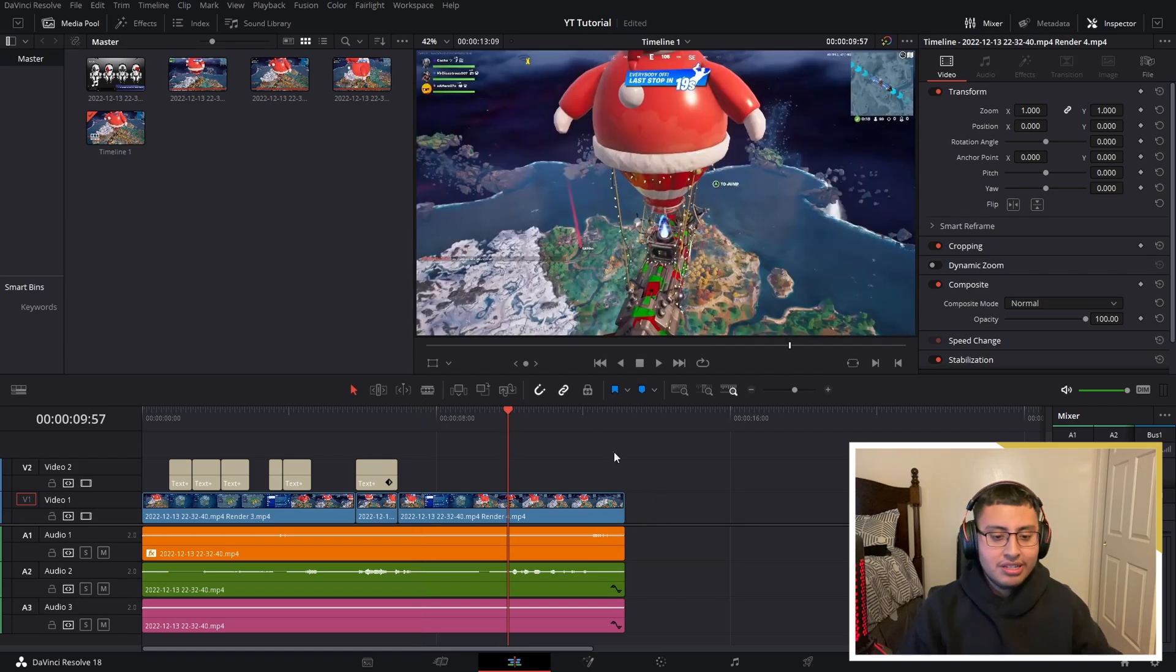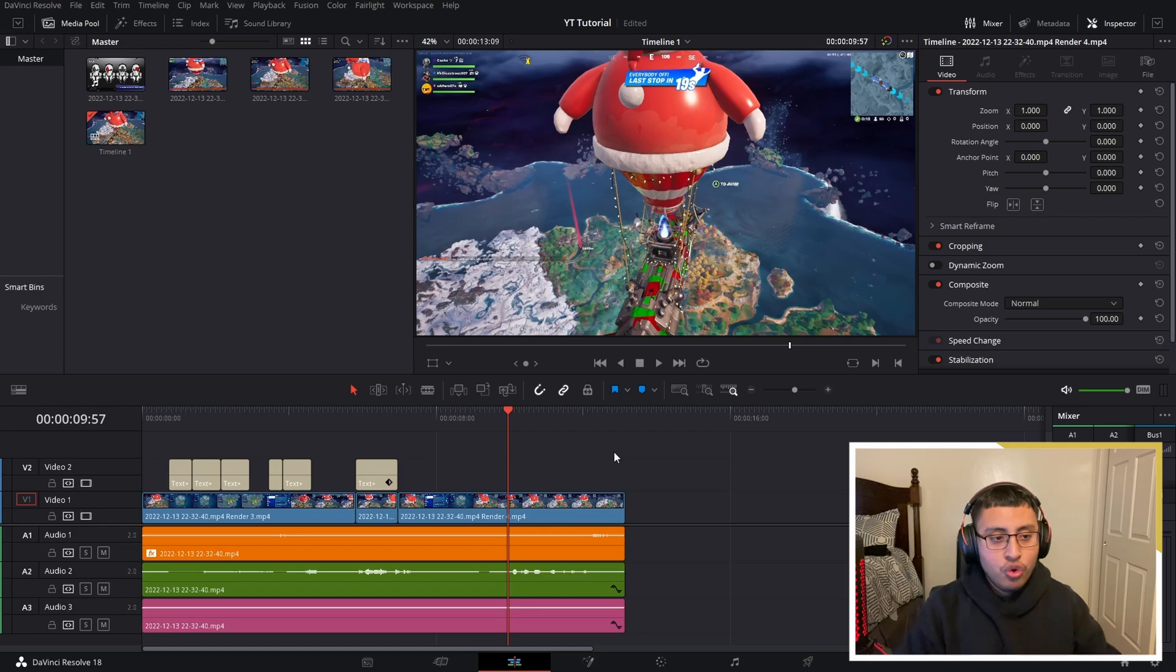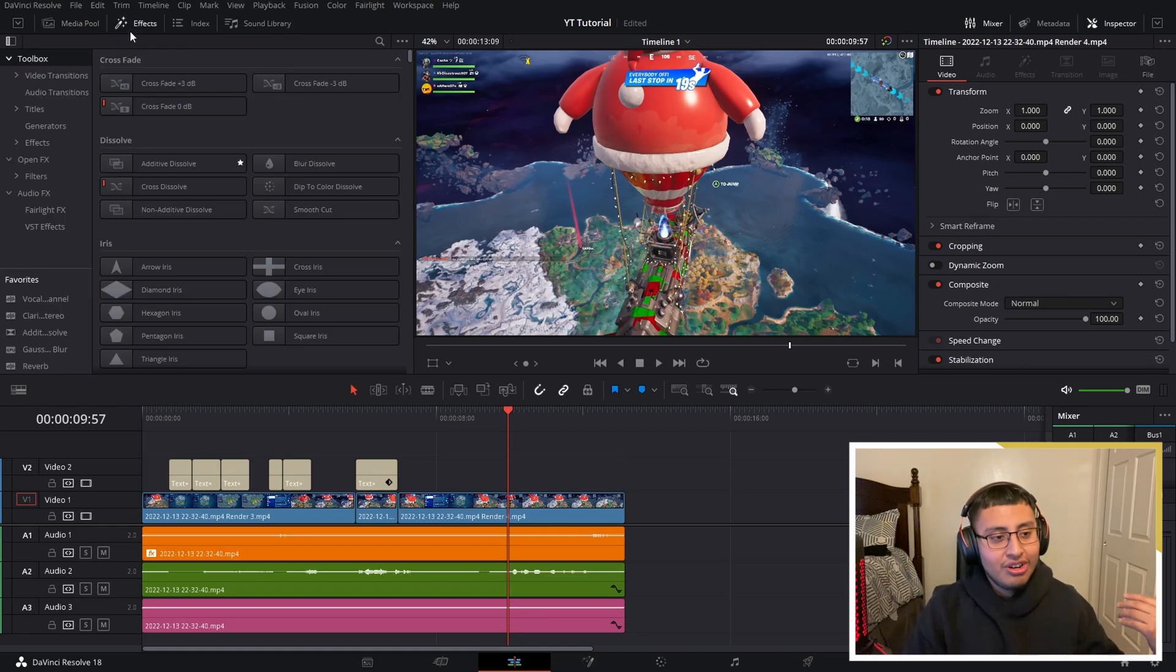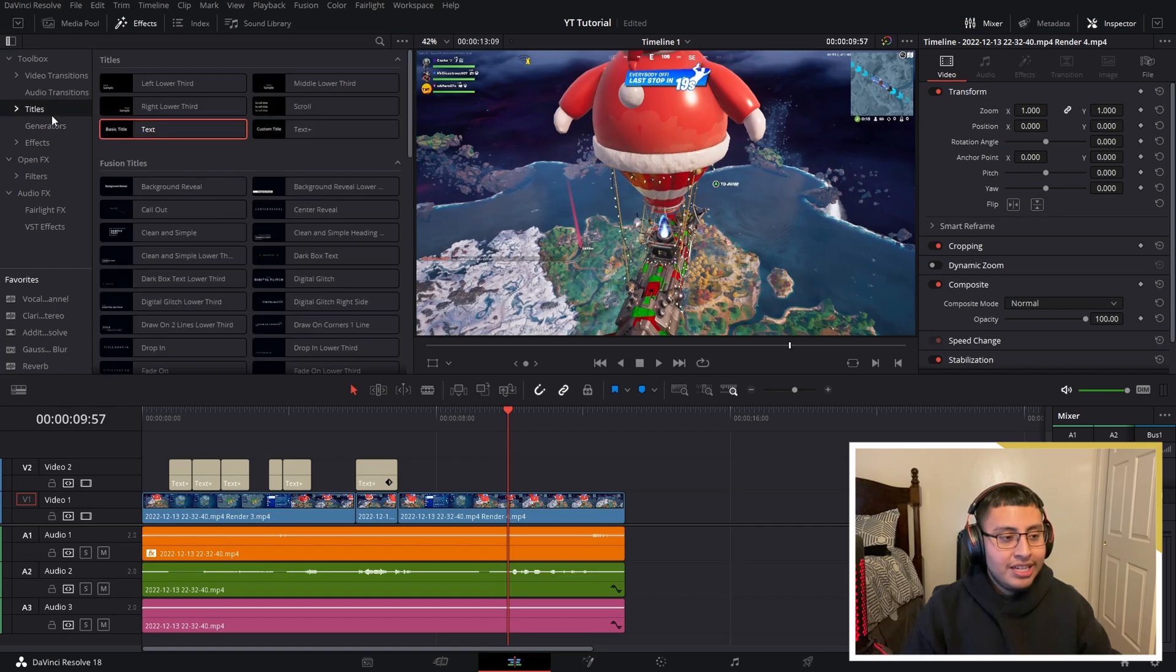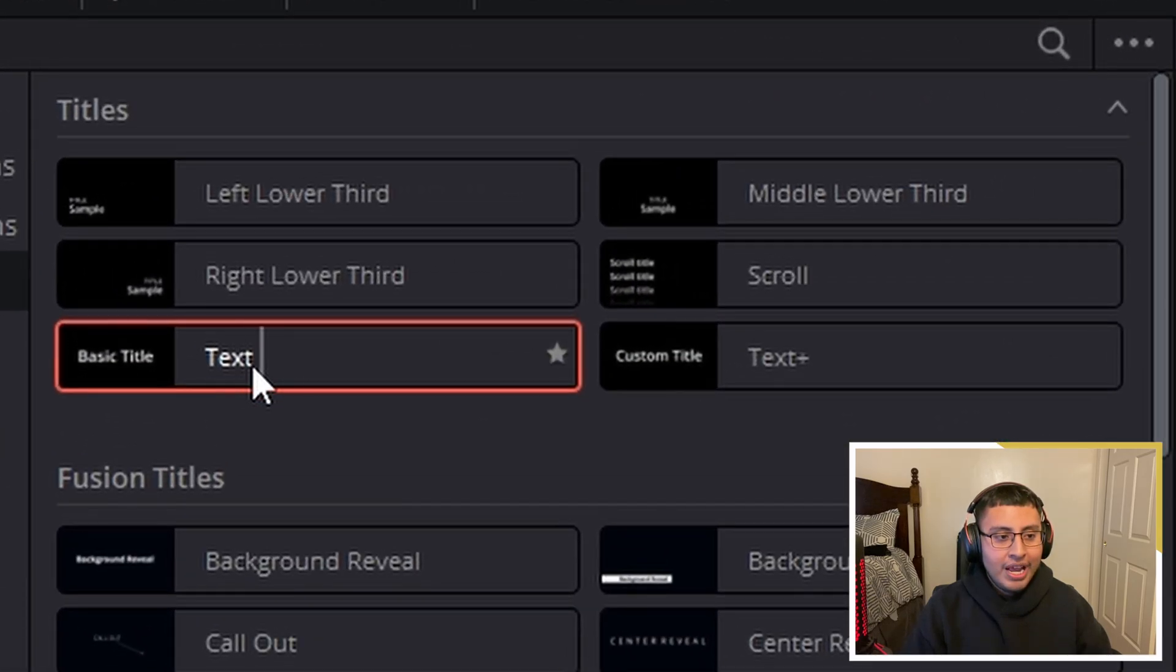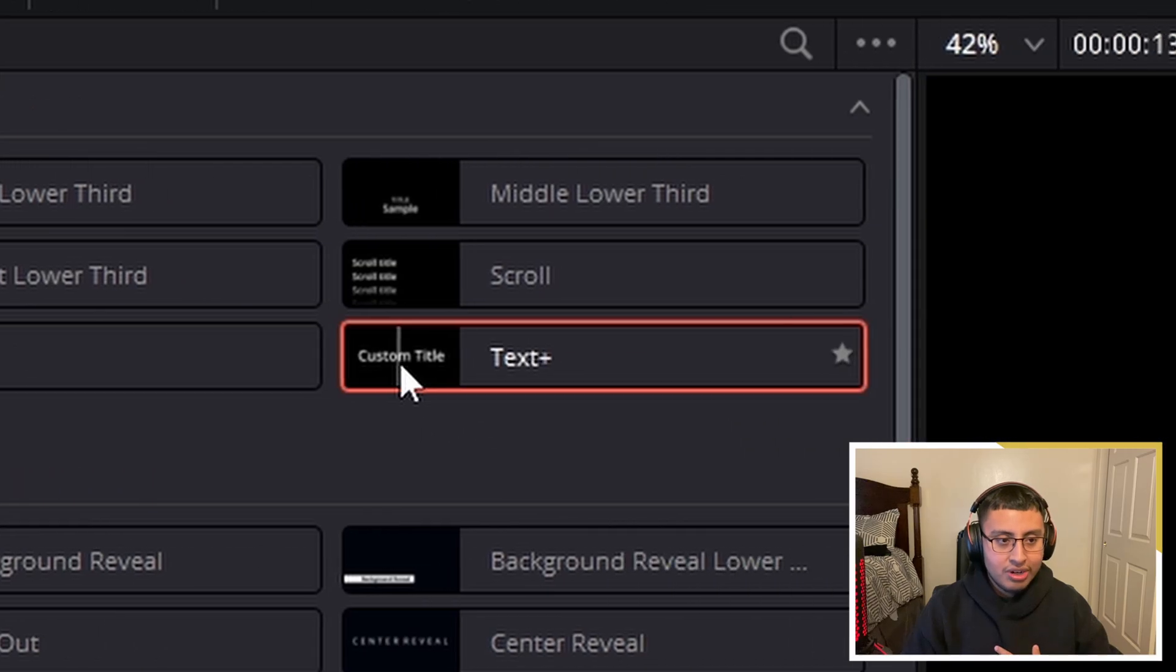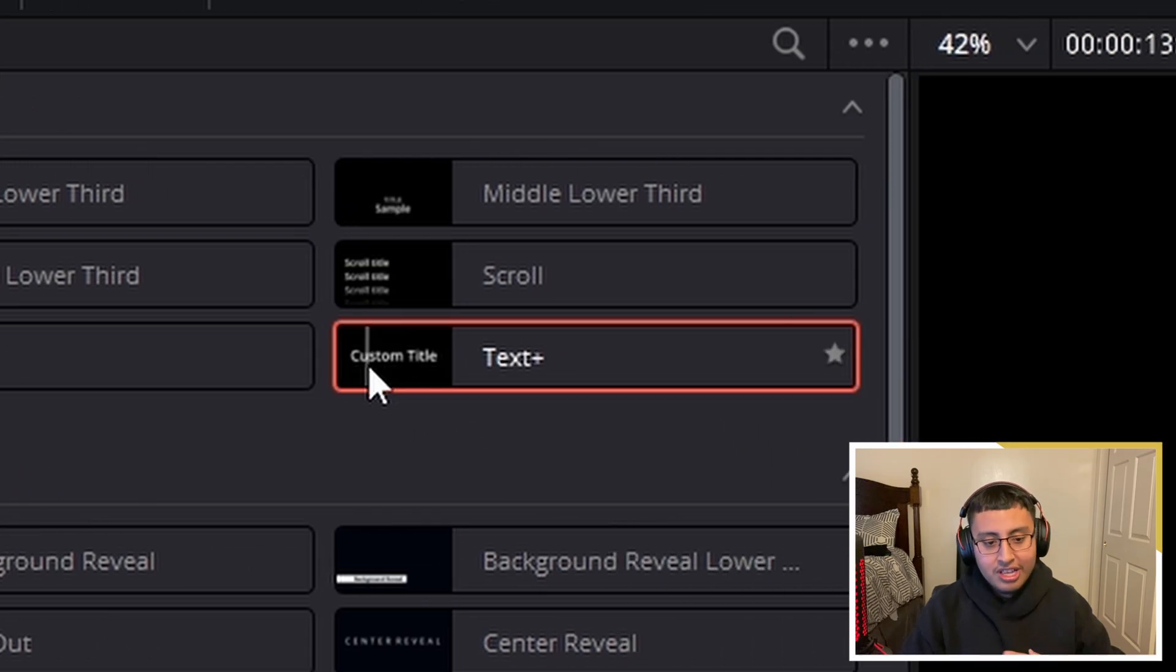Anyways, very excited—my first video for 2023. What you guys want to do is get your text started, right? So I see a lot of people using this basic title. Don't use it, trust me guys. Use this one: custom title.